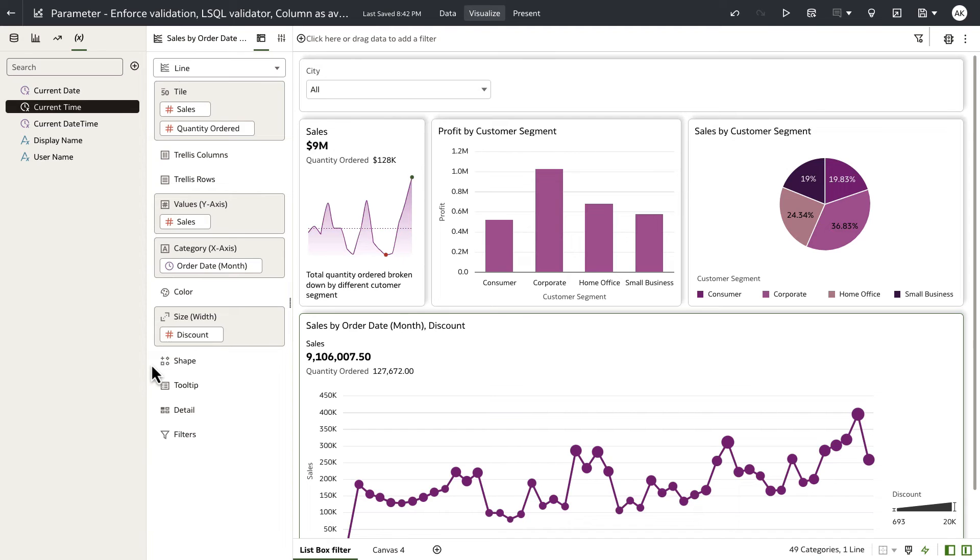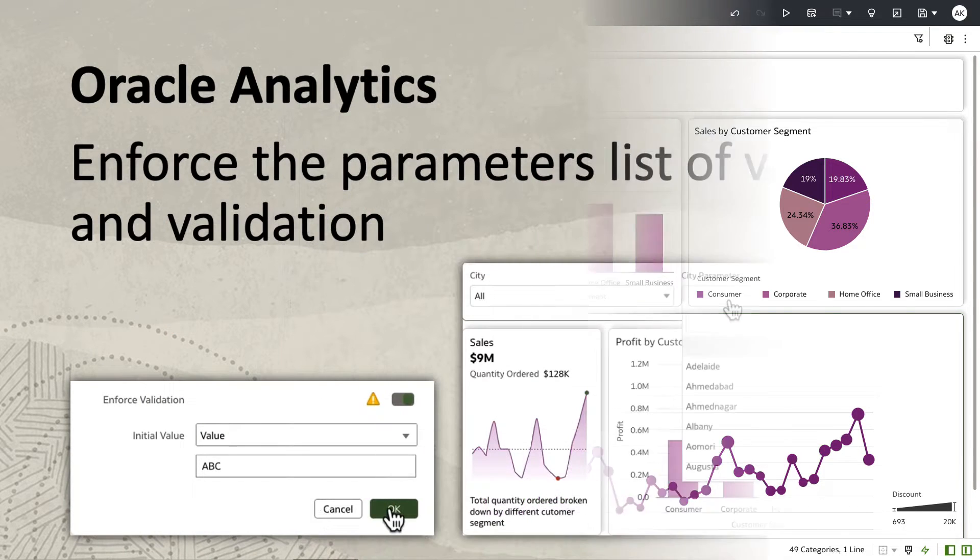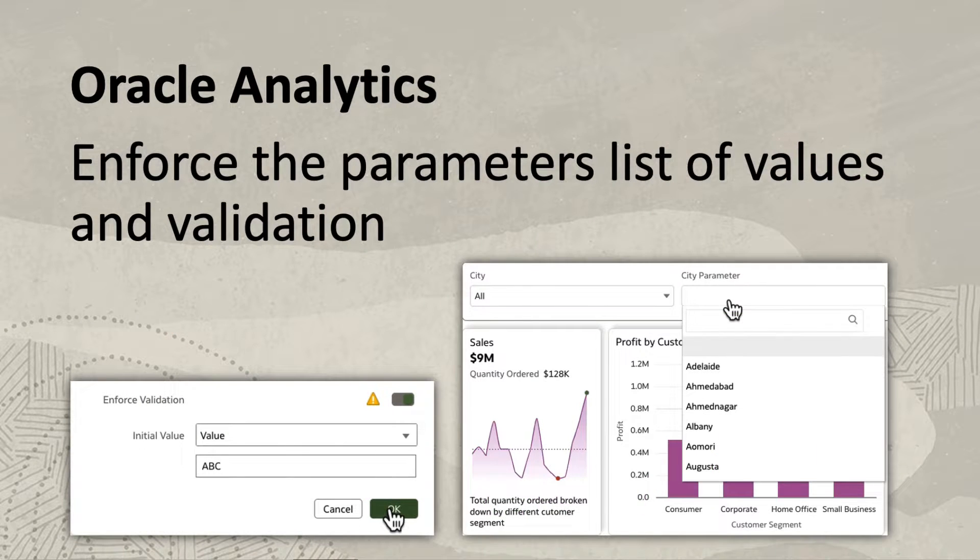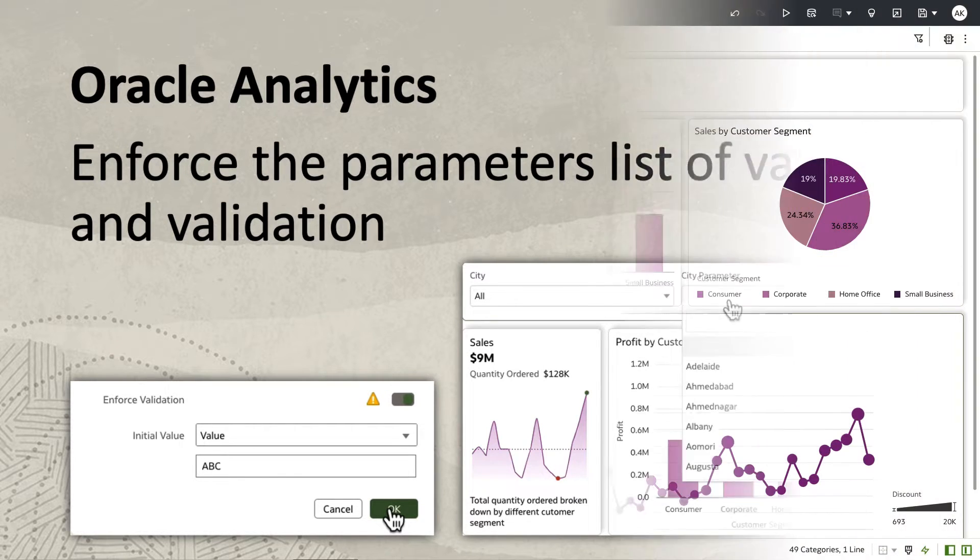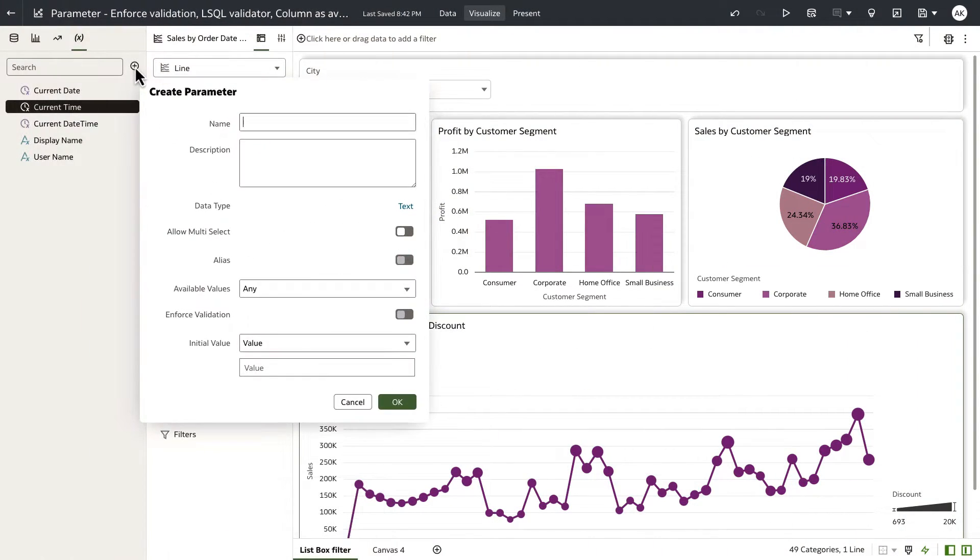Hey, everyone. In this video, I'm going to demonstrate three new features that we've added to the parameter create and edit experience. Let me start by adding a parameter on this workbook. So let's click on add parameter.